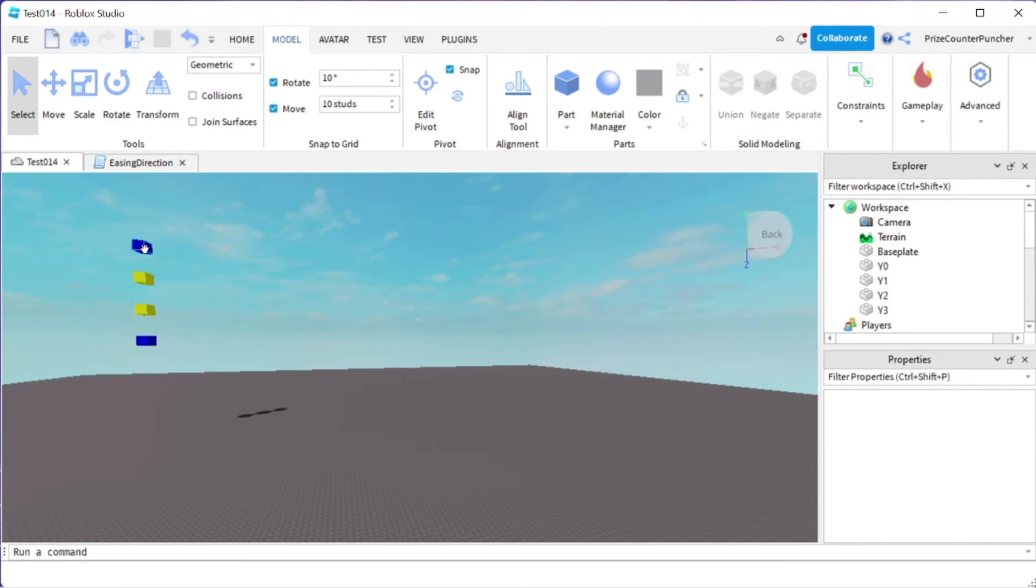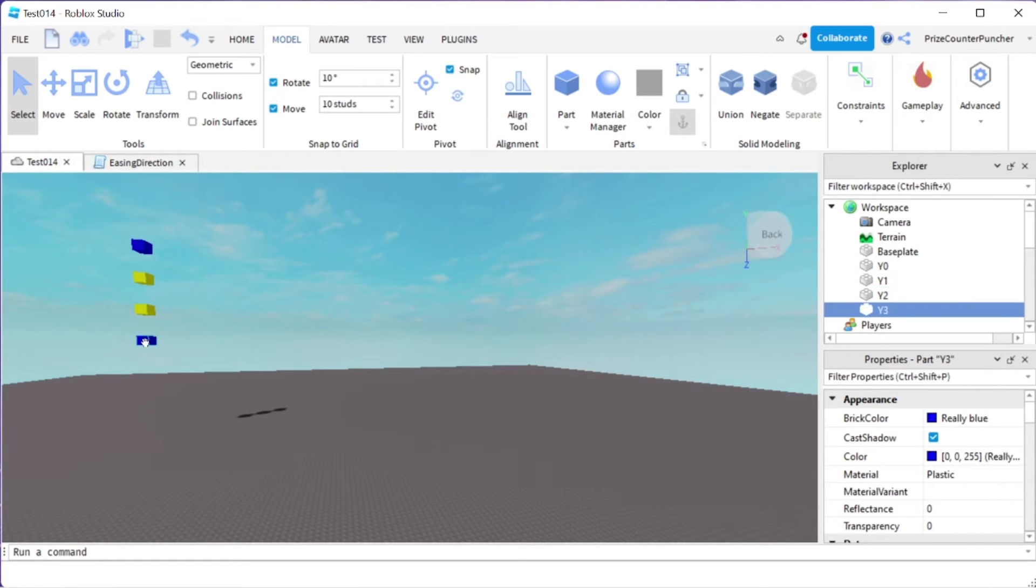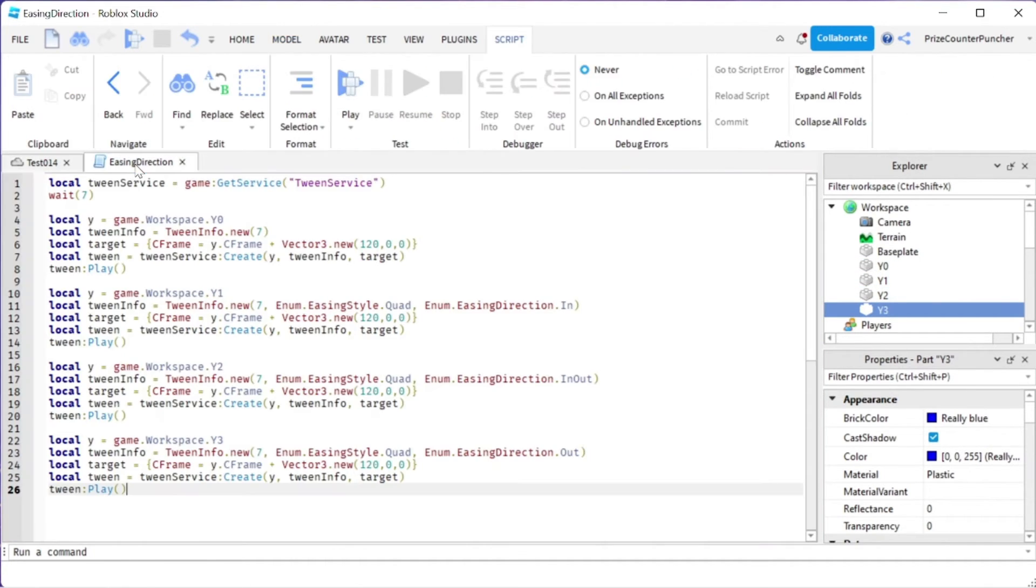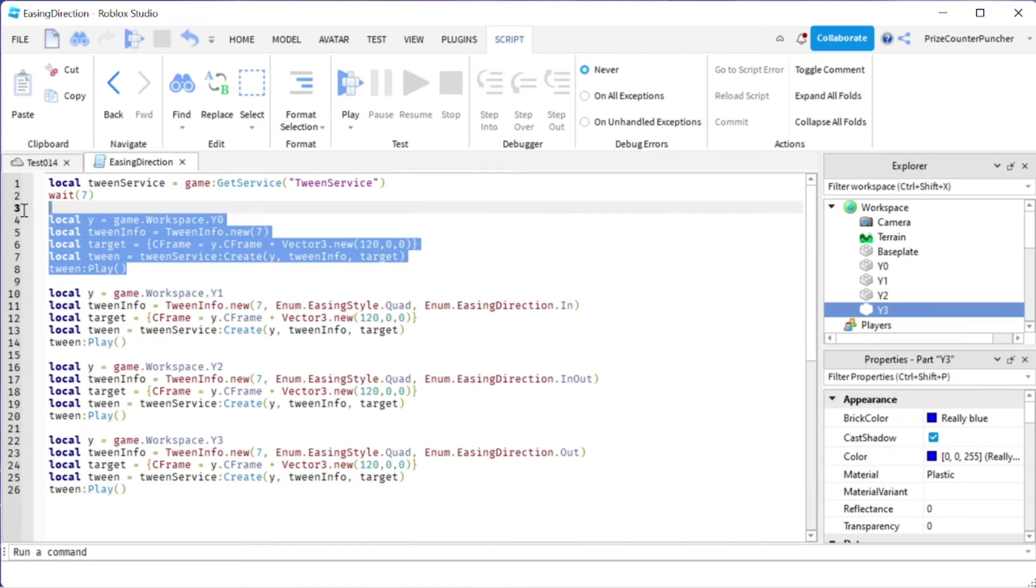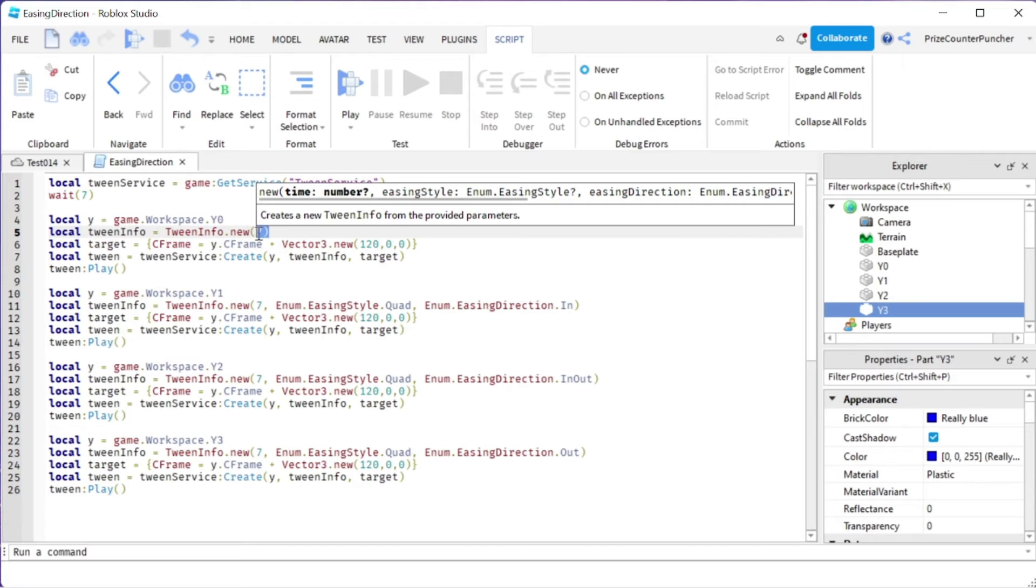Here you can see I have only four different parts. I have Y0, Y1, Y2 and Y3. Let's go to the script. Here we are tweening the first piece Y0. We are using the default for everything except for the time. We are setting it to 7 seconds. So it's going to take 7 seconds for the tween to complete.